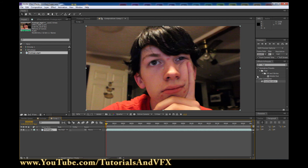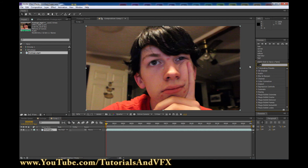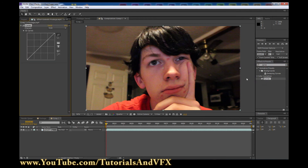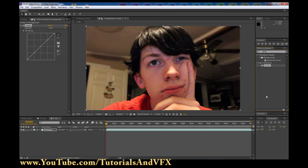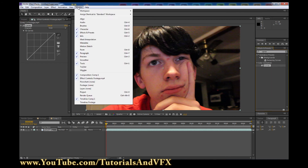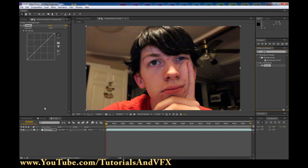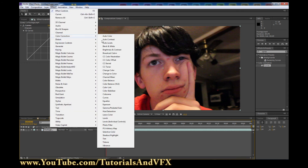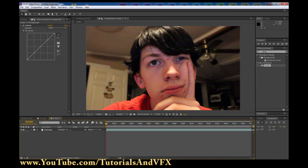So now we need to add a couple of effects to it. First we're going to add a Curves Adjustment. Type Curves into Effects and Presets and drag it on. If you don't have Effects and Presets open, you can hit Control-5 to bring it up, or you can click Window then Effects and Presets, or you could just do Effects, Color Correction, Curves and select each effect that way. But I like Effects and Presets because it's much easier.